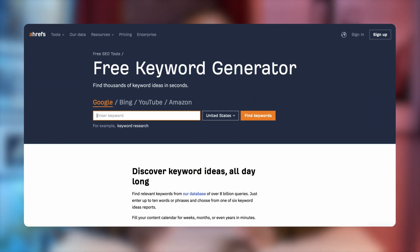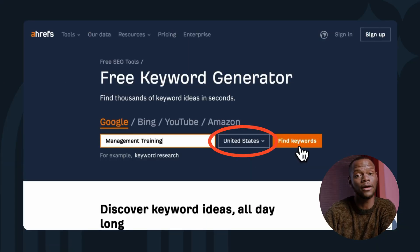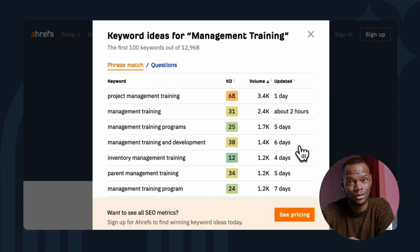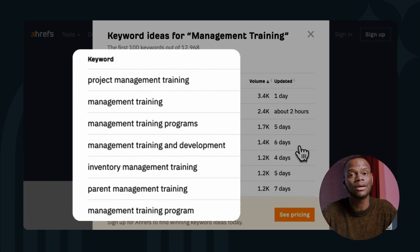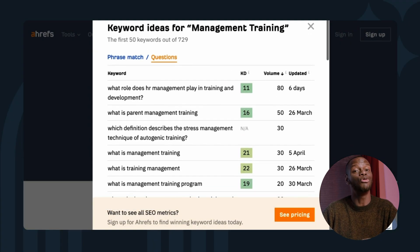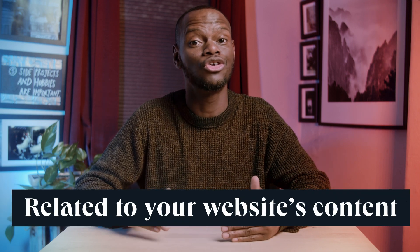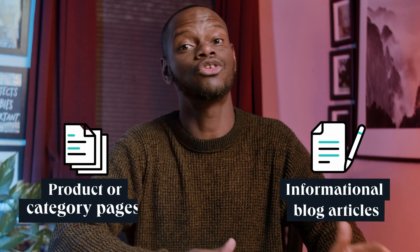Using a free keyword research tool like Ahrefs keyword generator, you can come up with additional keyword ideas simply by typing suggestions into the search box. Just enter your topic, choose your target country, and click 'find keywords.' You'll then see an entire list of relevant keyword suggestions on top of the ones you came up with, as well as a list of the 50 most popular questions people are searching for. Keep in mind that seed keywords by themselves are just the broad ideas related to your website's content — you need to understand which ones should be targeted with informational blog articles and which should be product or category pages.